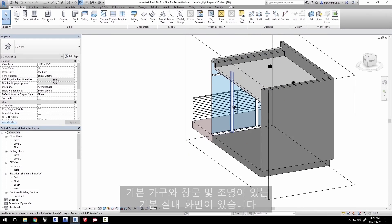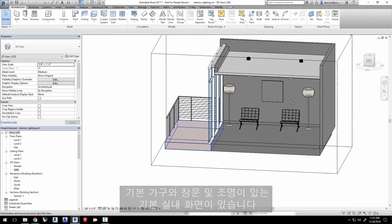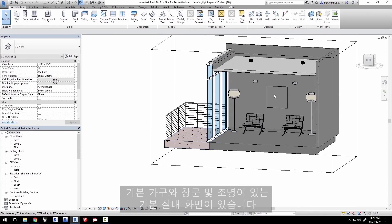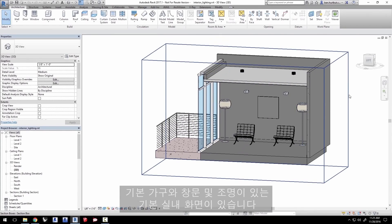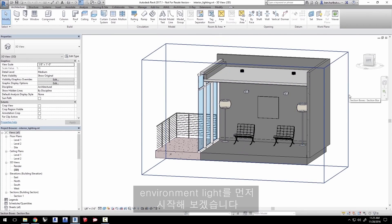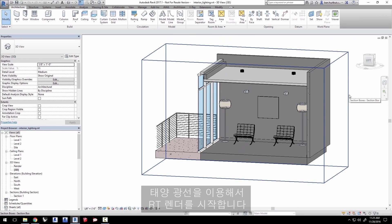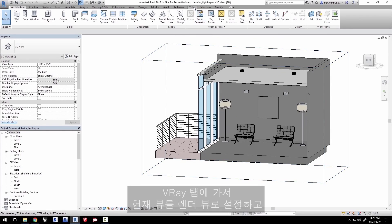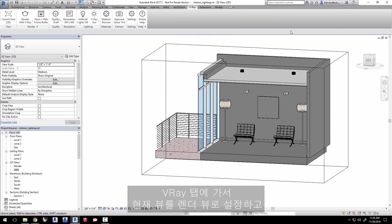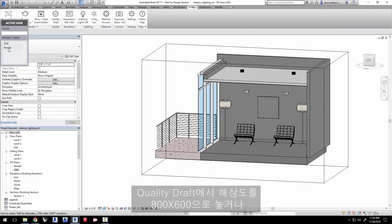This scene is a basic interior with some basic furniture, windows, and some interior lights. We'll start with the environment light first. Start an RT render using the sunlight that is already set up in the scene in Revit. Go to the V-Ray tab and set the current view to the render view.